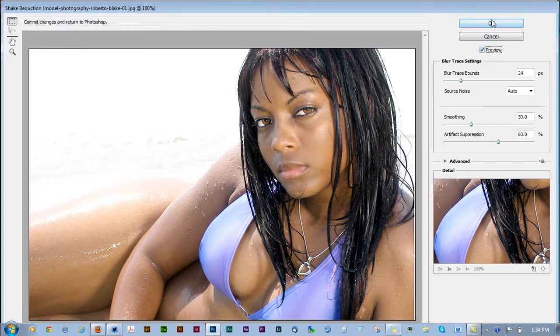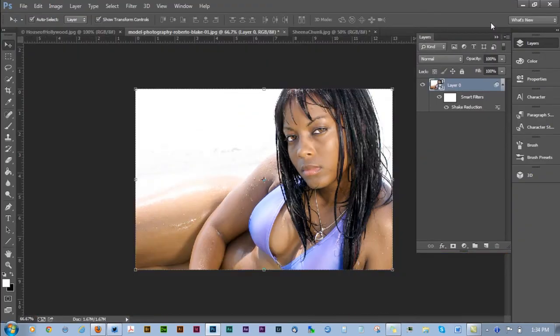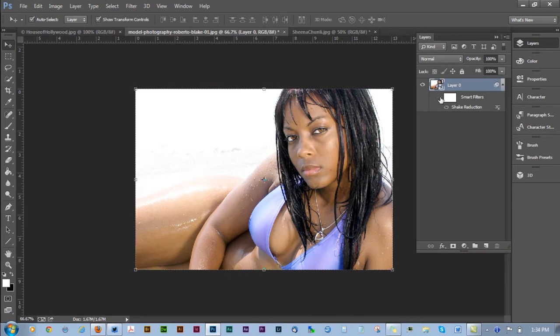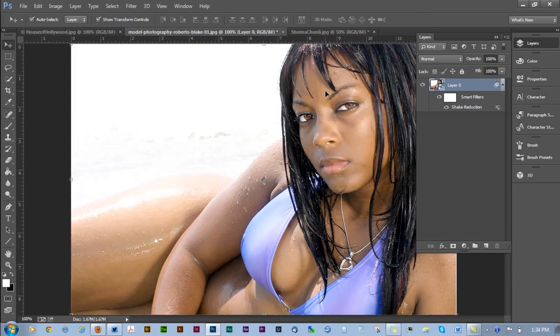So you can see this photograph, which was already good, is now brought out to its full potential using this new tool in Photoshop CC. Camera shake reduction is probably one of my favorite new features in Photoshop CC and I honestly believe that it'll be one of yours going forward.